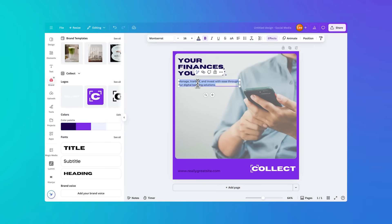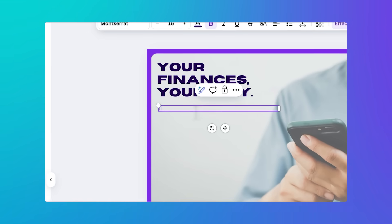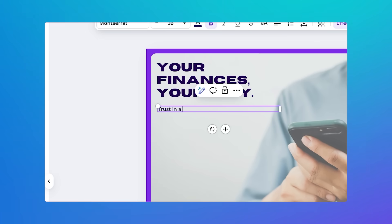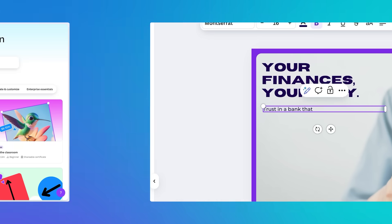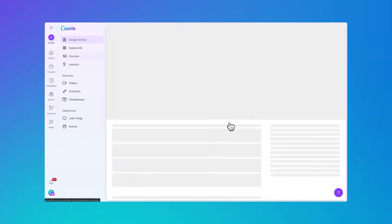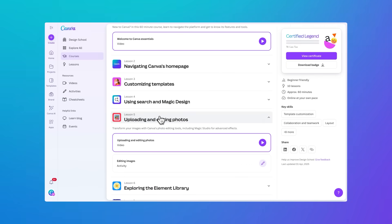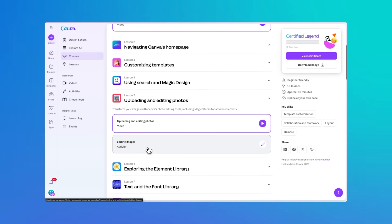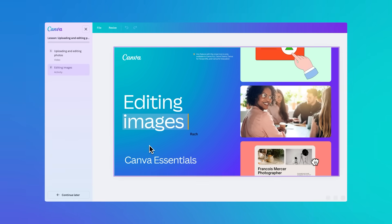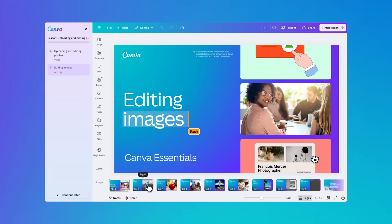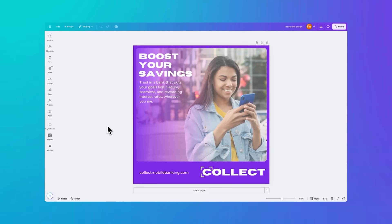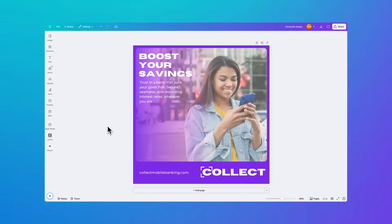Let's change this text. If you're brand new to Canva, check out our beginner courses on Design School — step-by-step lessons that will help you build confidence, test your knowledge, and even earn shareable certificates. This is my finished design. Now I need to get that into Hootsuite.